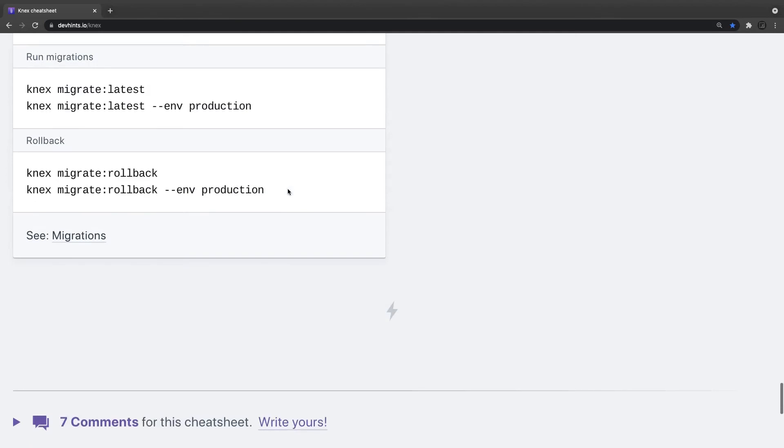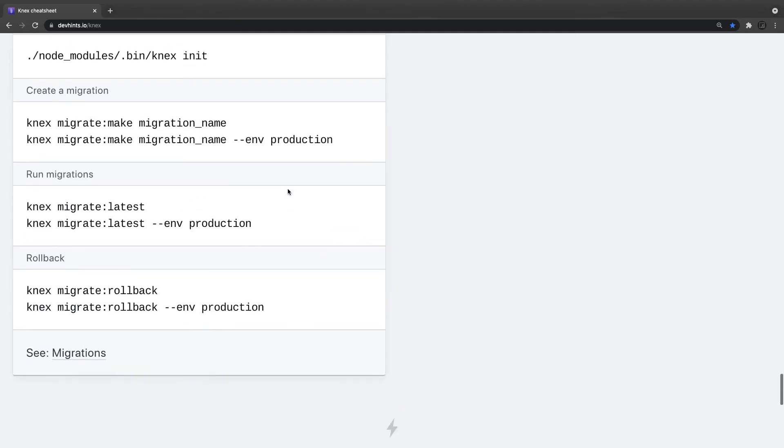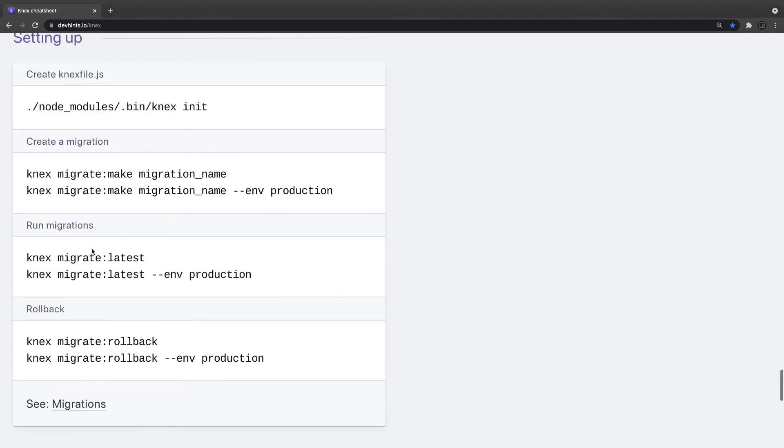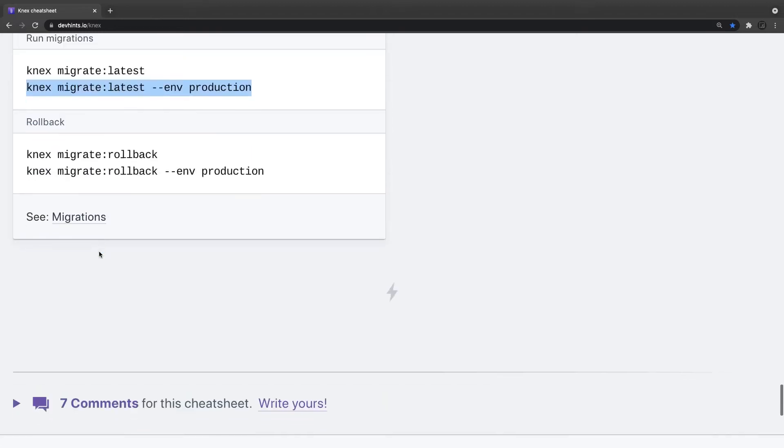Then the migrations, how we are running them. Knex migration latest and you can also pass a particular environment in which you wanted to run the migration.